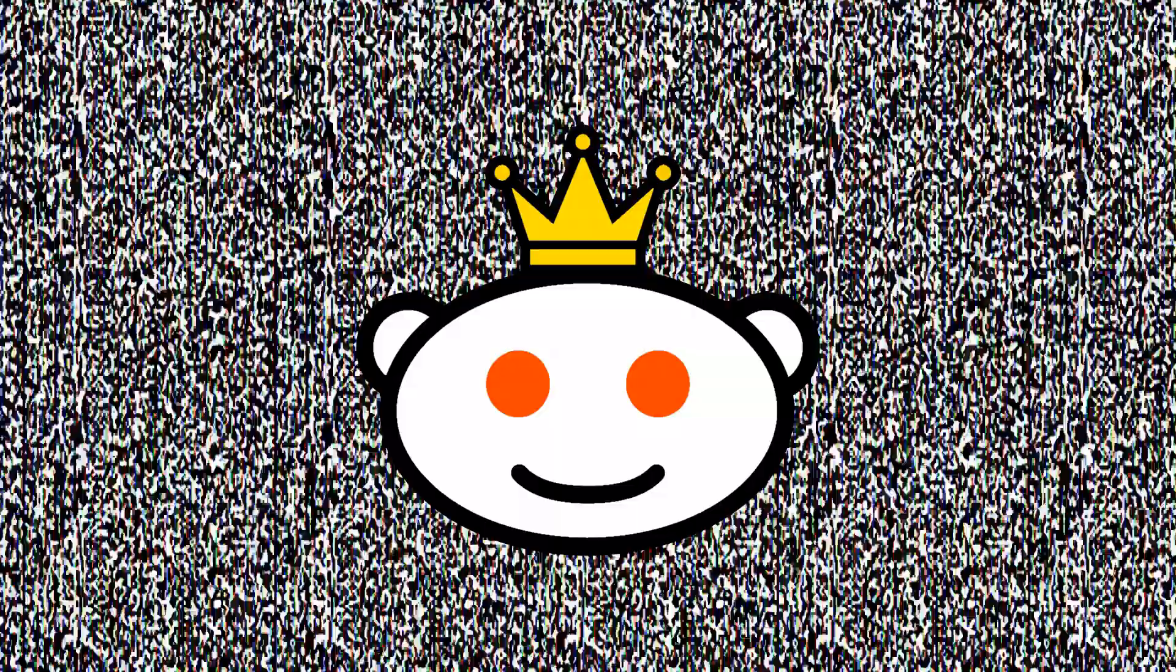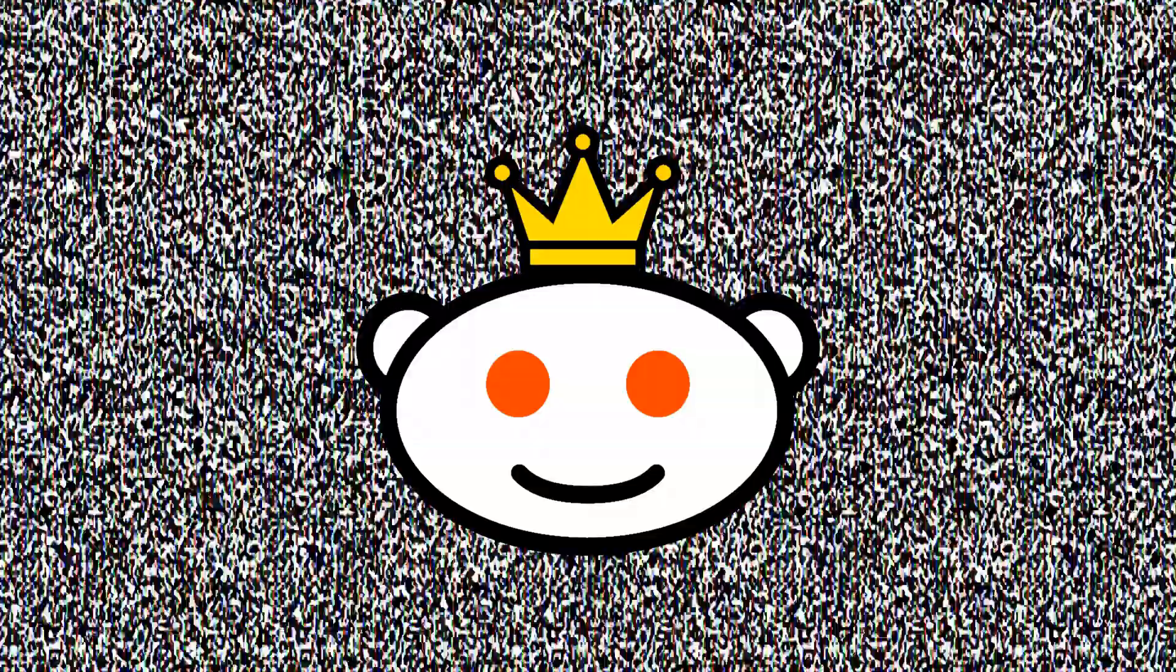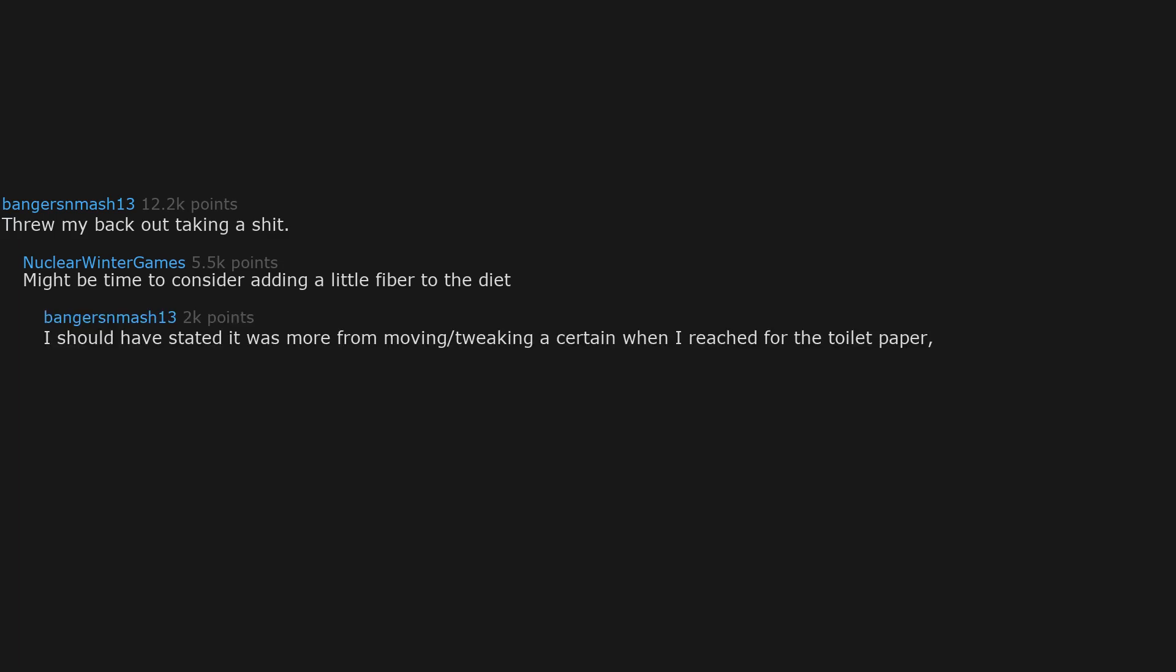What's the lamest way that you injured yourself badly? Threw my back out taking a shit. Might be time to consider adding a little fiber to the diet. I should have stated it was more from moving or tweaking when I reached for the toilet paper.